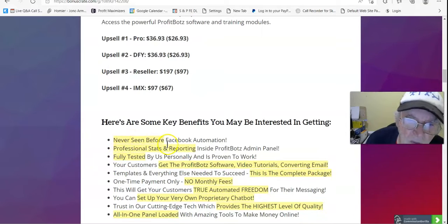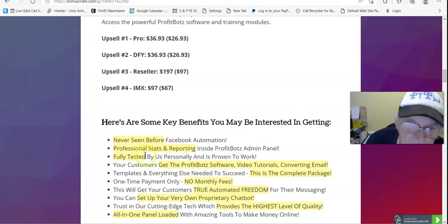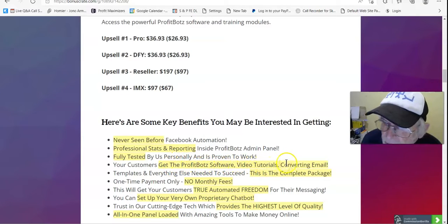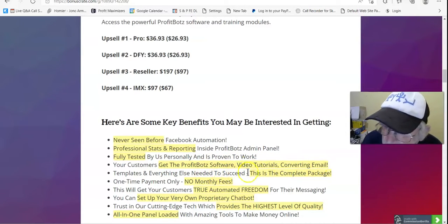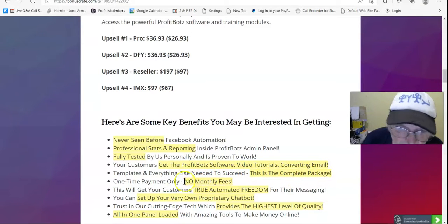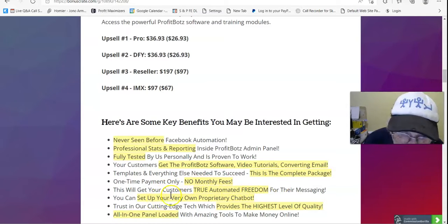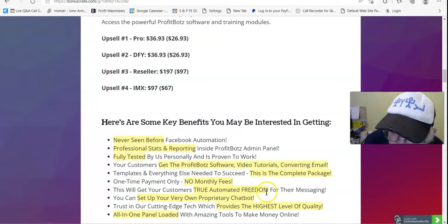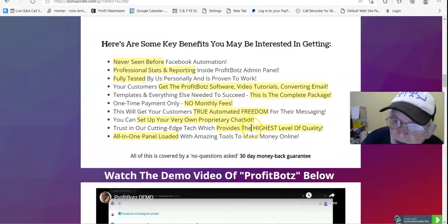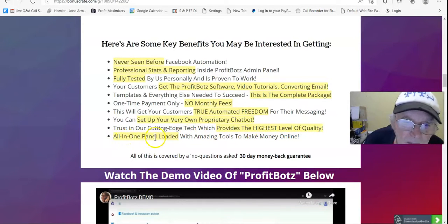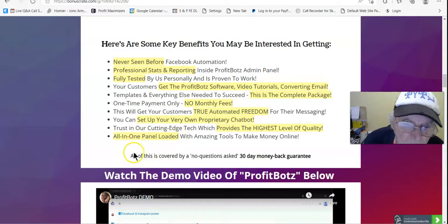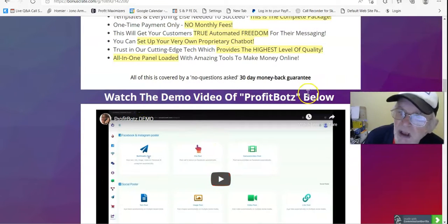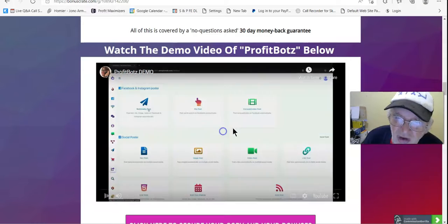Here are some key benefits you may be interested in getting. Never seen before Facebook automation, professional stats and reporting, fully tested, the ProfitBotz software, video tutorials and converting email. This is the complete package, no monthly fees, true automated freedom, set up your very own propriety chat bot. What else, provides the highest level of quality and all in one panel loaded. All this is covered by no questions asked, 30 day money back guarantee. Watch the demo video of ProfitBotz below. So we will do just that.